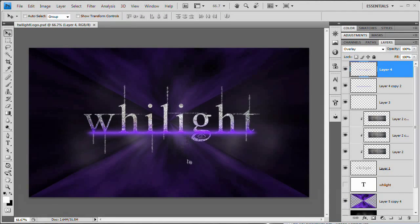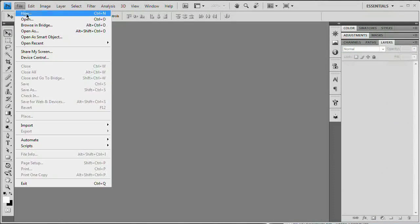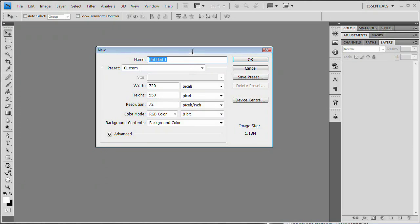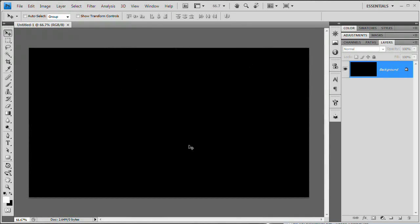Here is the final result from the newsletter — the word Twilight. So the first thing we want to do is close that and go File > New to create a brand new document. Let's size this document 1280 by 720, hit OK. Background can be black — you're probably better off going with black.